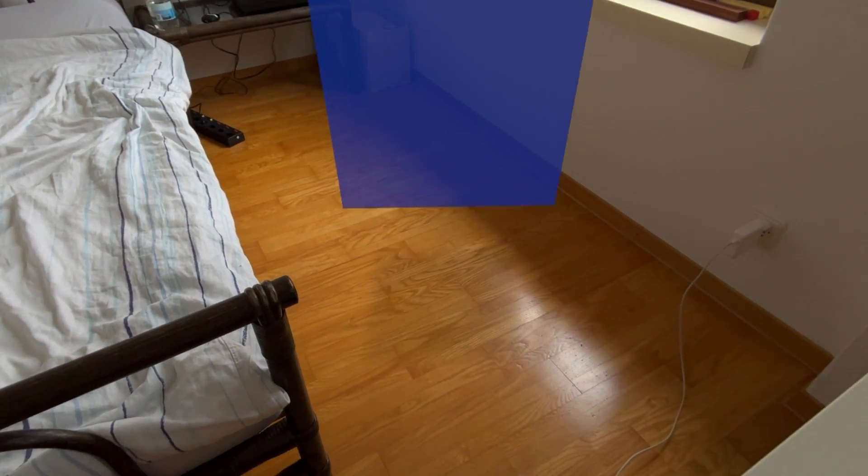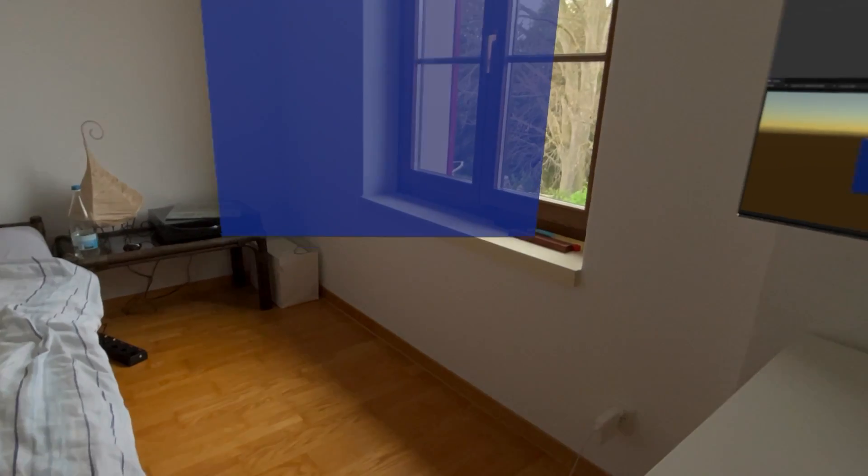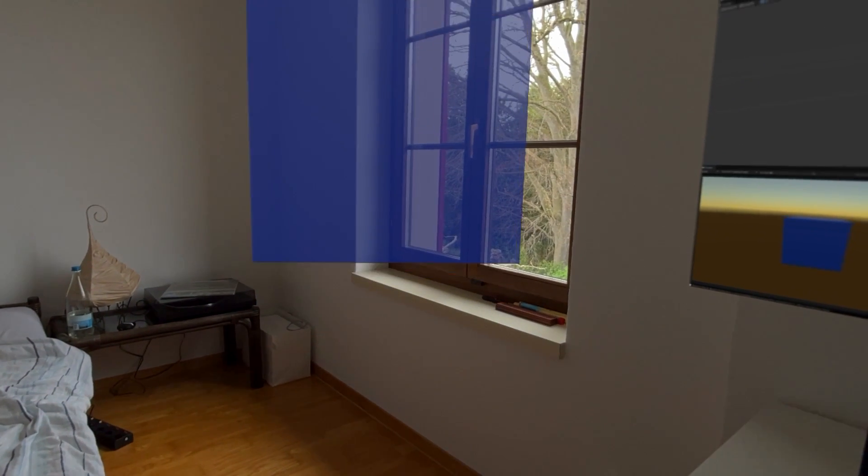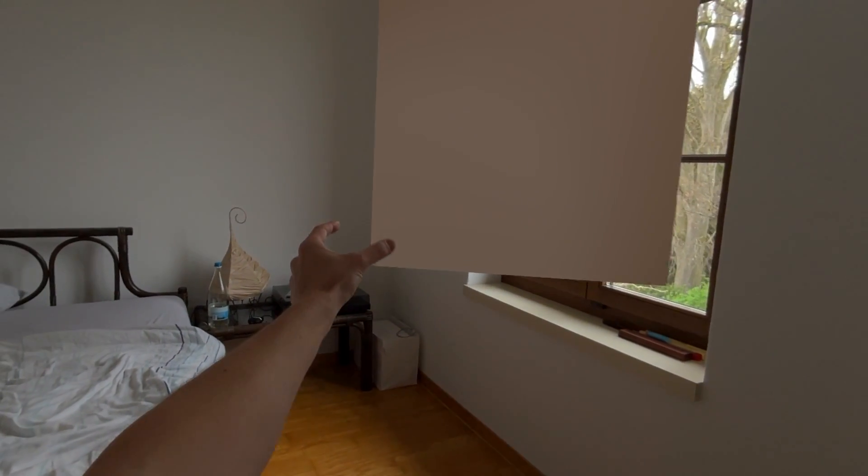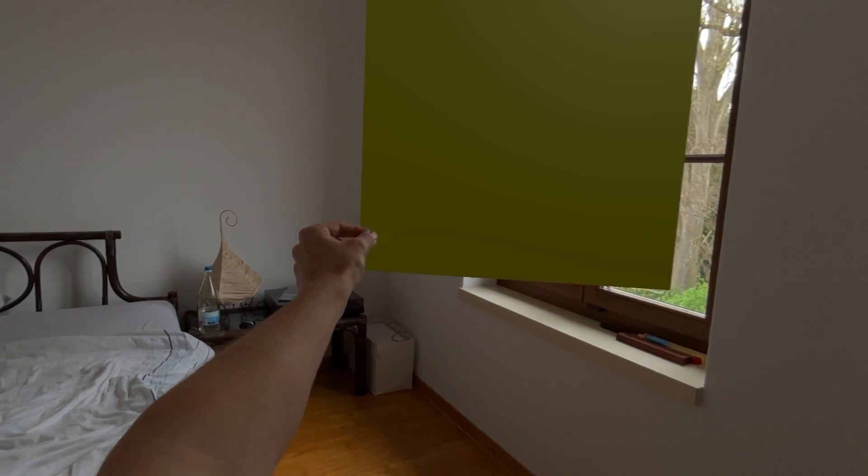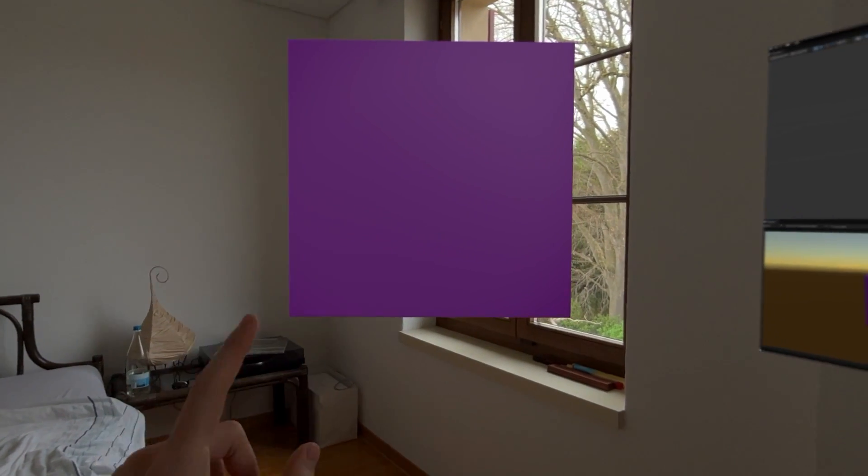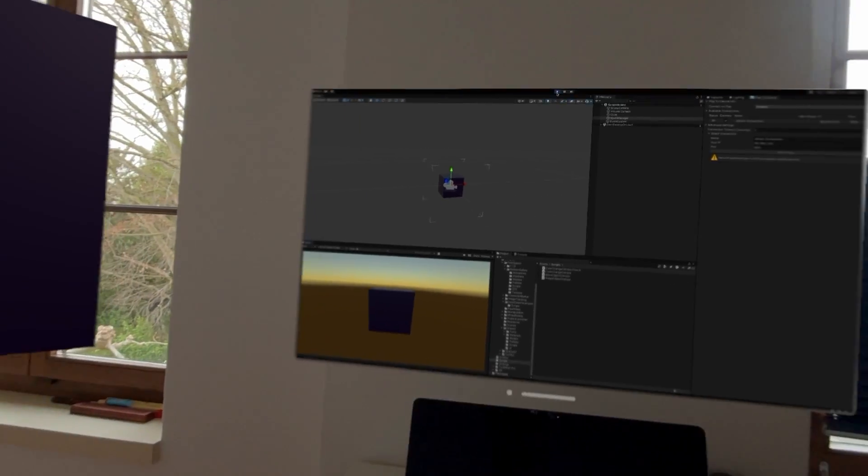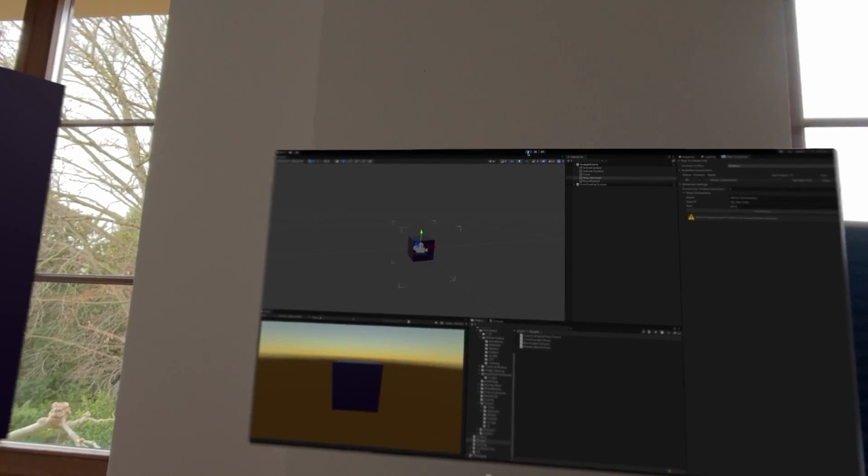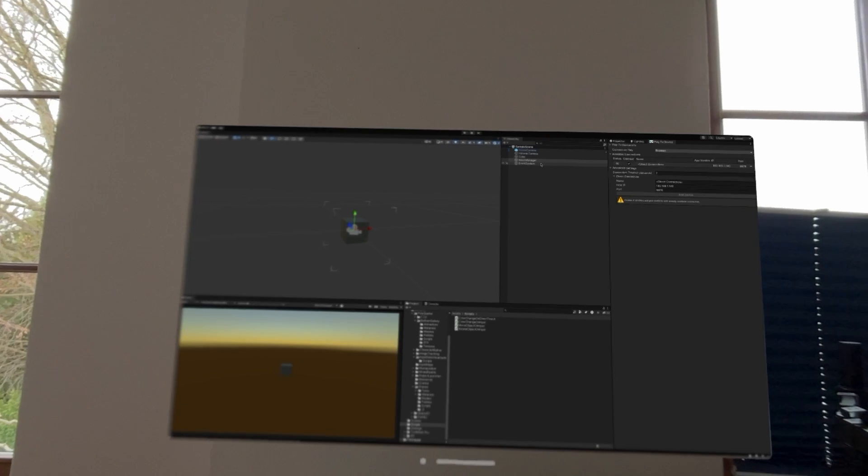Awesome! As you can see, a touch can mean an indirect pinch from distance, a direct poke, or even a direct pinch on the object. Now what if we only want to change the cube's color when touching it directly, but not when pinching?